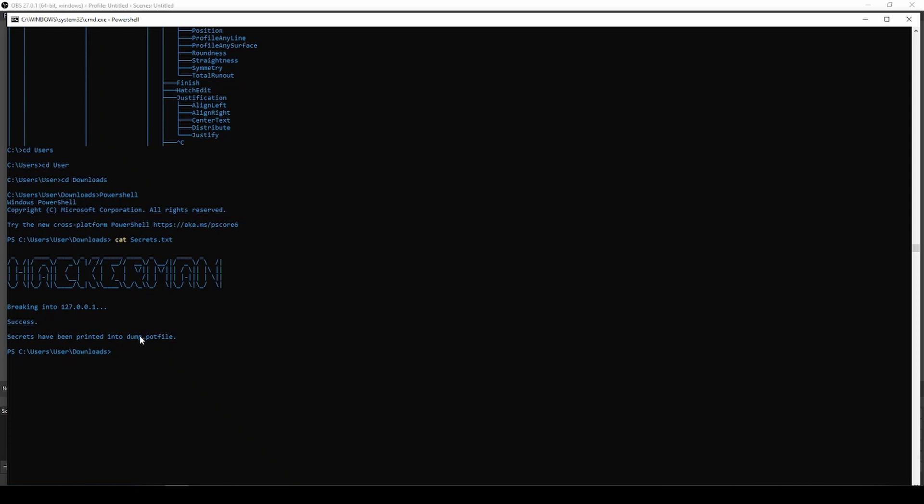Other things to do include NetSH WLAN Show Profile.